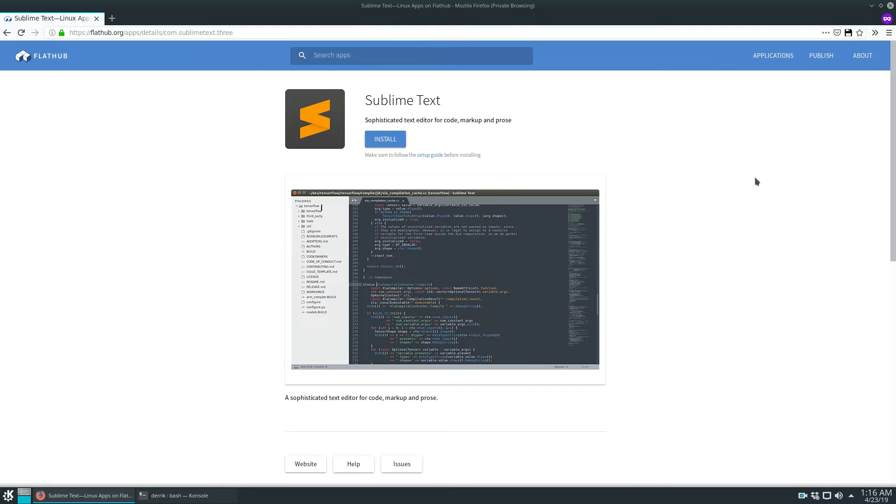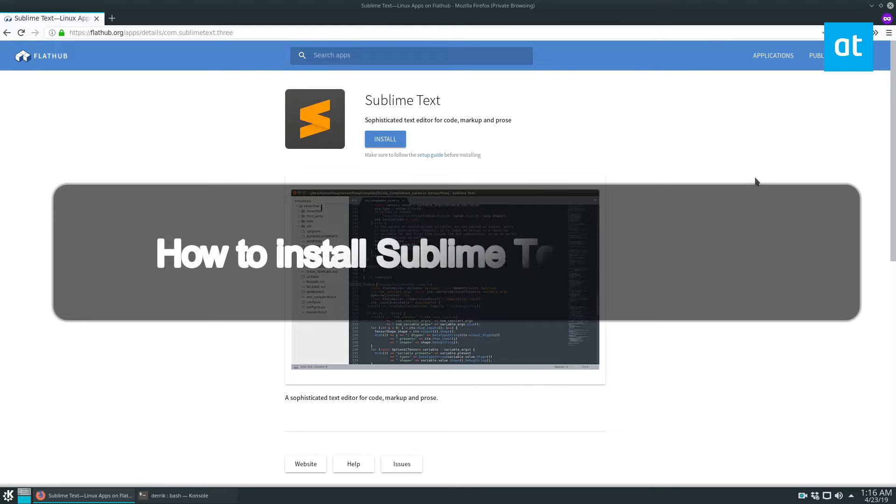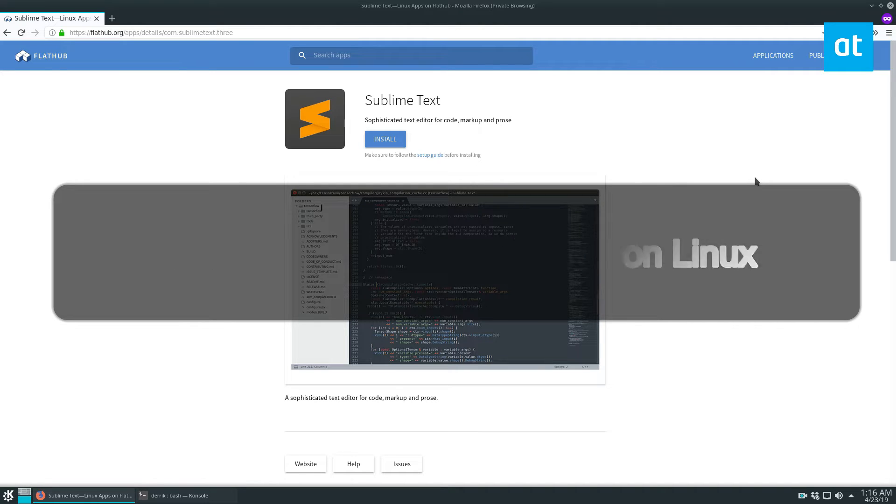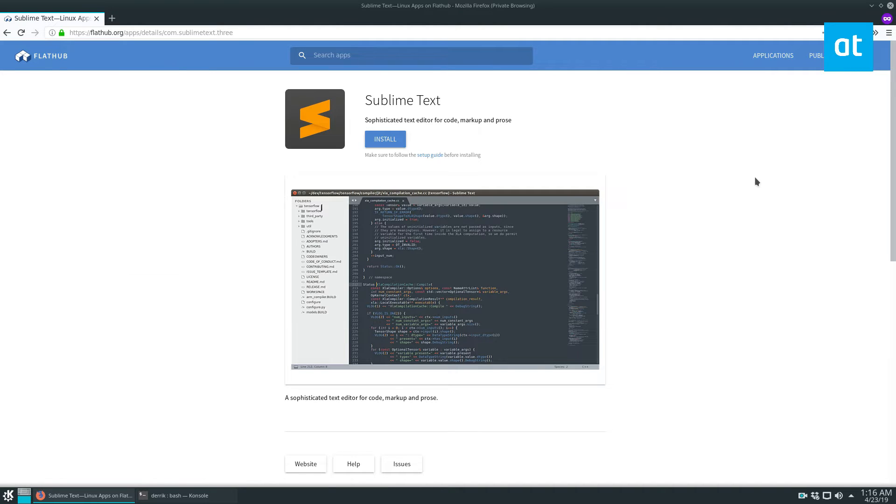Hey, everybody. In this video here, we will be talking about how to install Sublime Text. That's right. This is Derek from Addictive Tips.